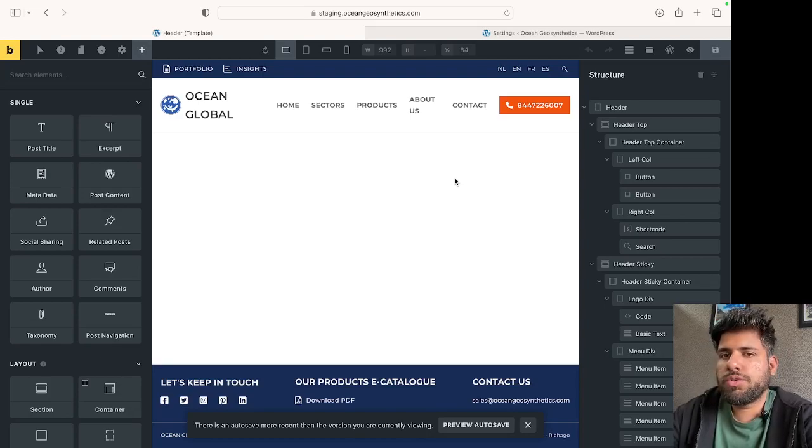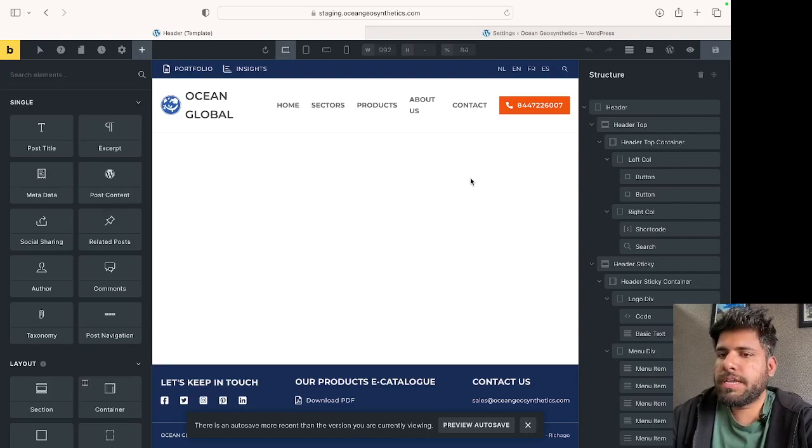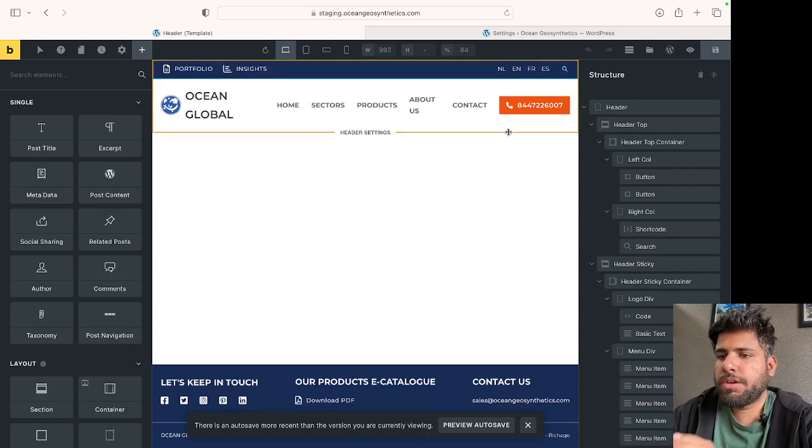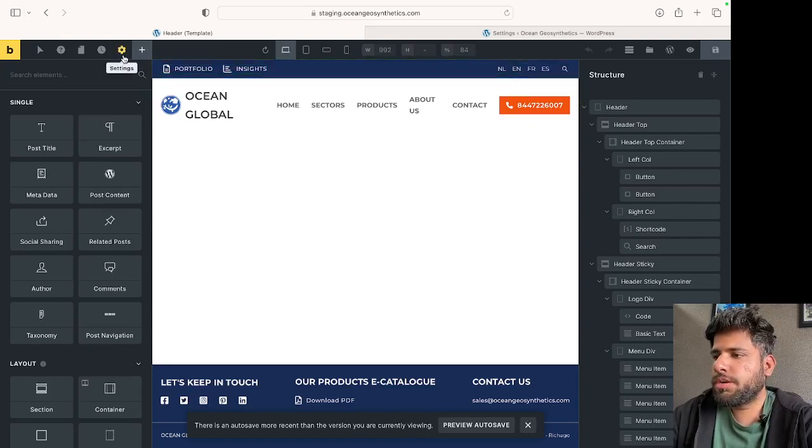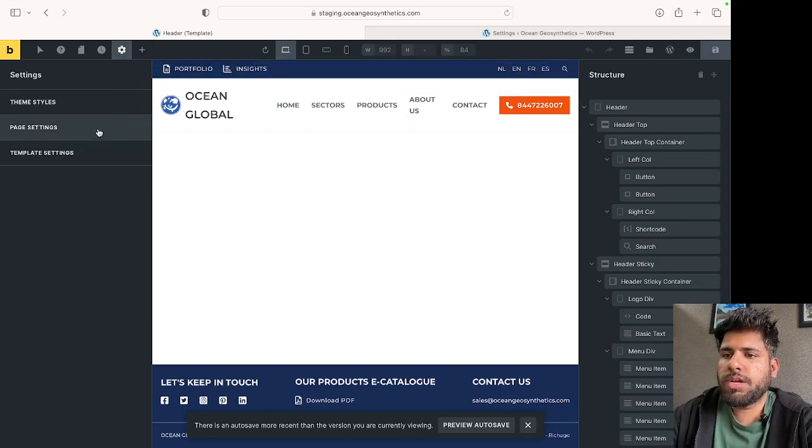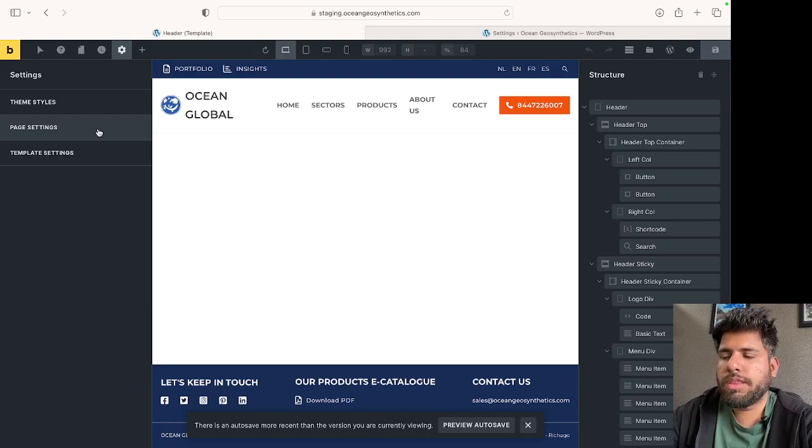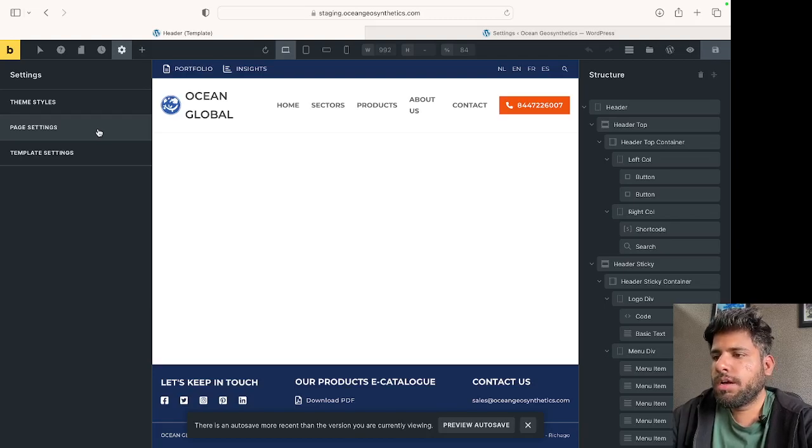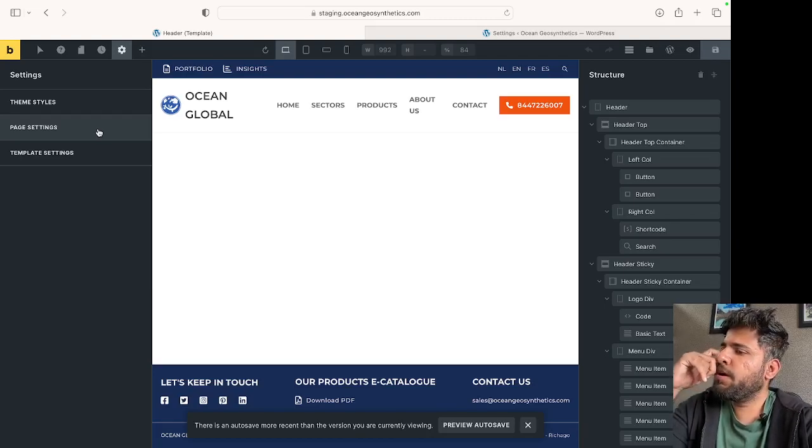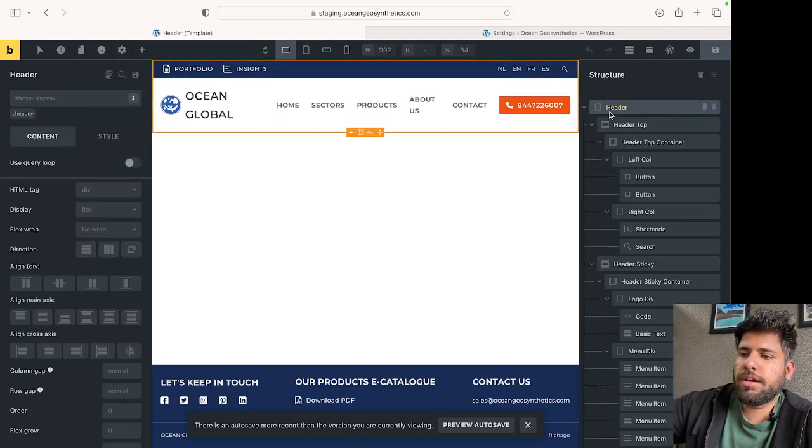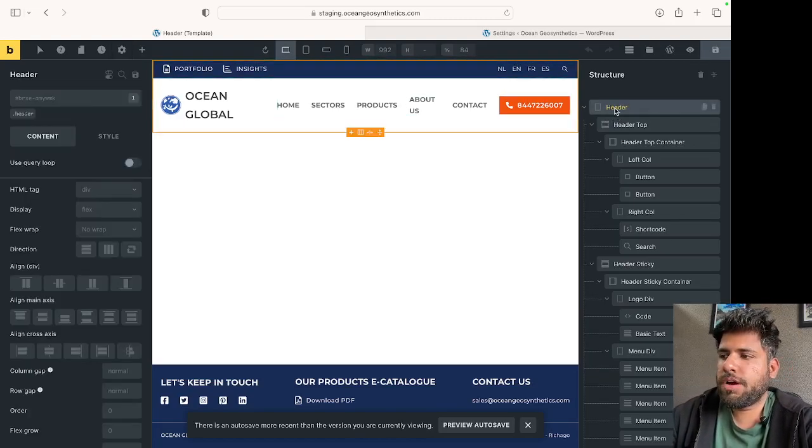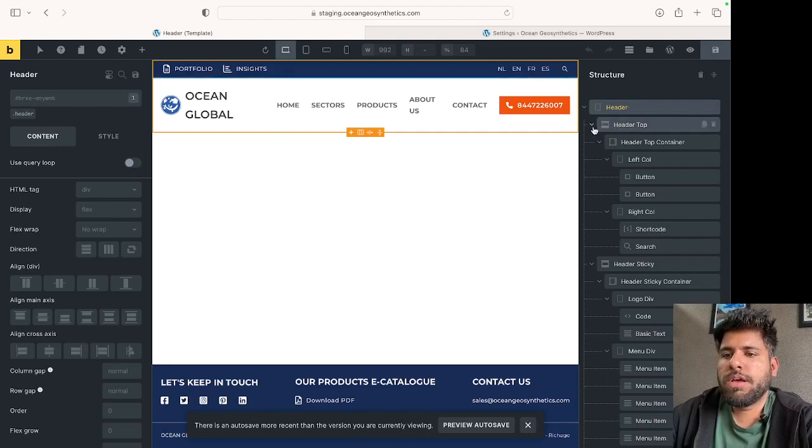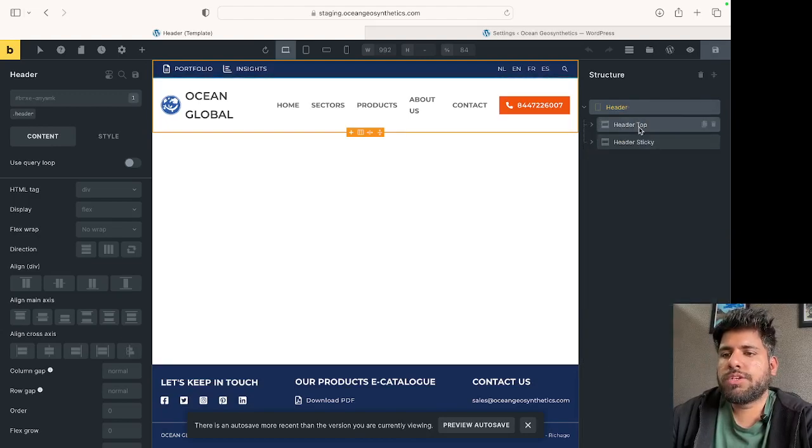I'm coming to Bricks Builder from Oxygen Builder, and Bricks does not have the built-in functionality to target one specific row within a section. The way we're going to tackle this: I have a main wrapper div, and inside that I have two sections called header top and header sticky.